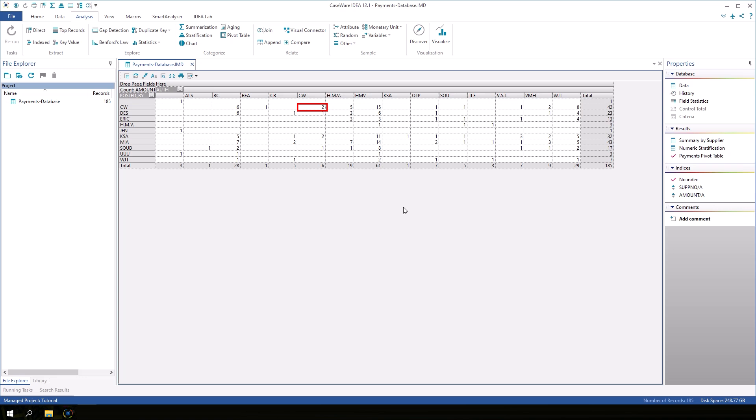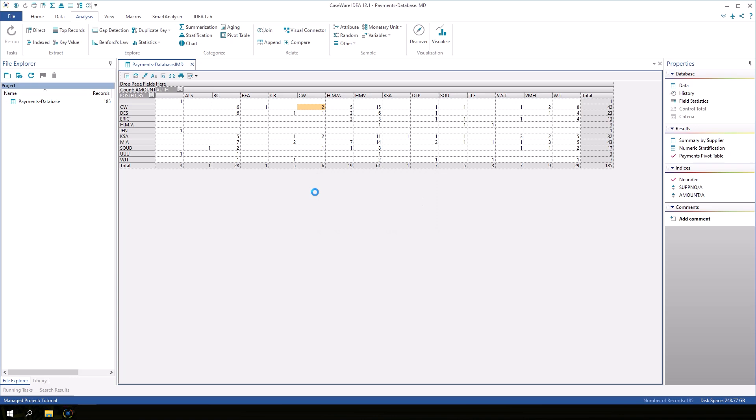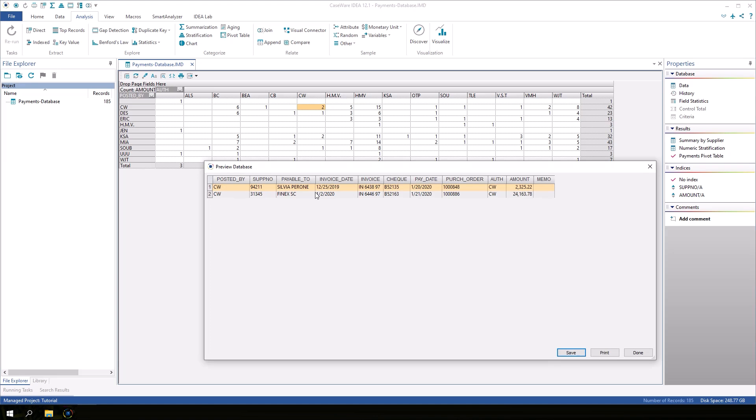To view these records, double-click the two. A preview window appears with those two payments. Click Done to close the preview window.